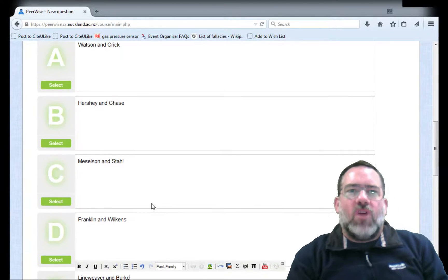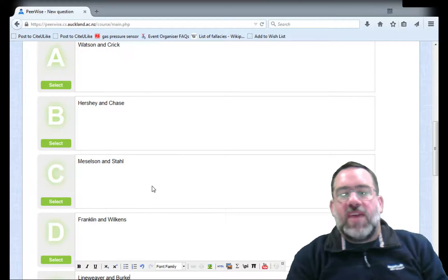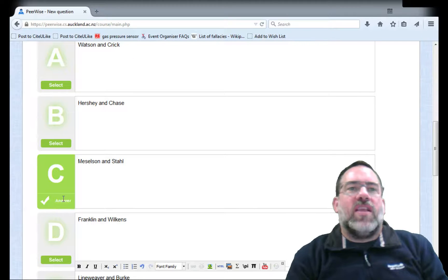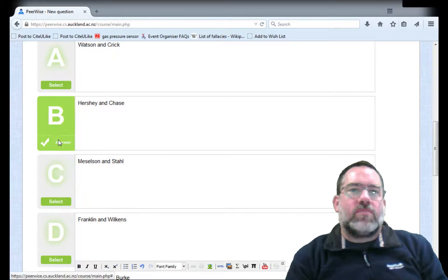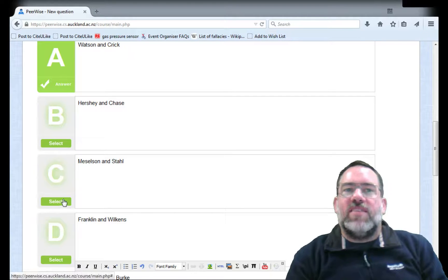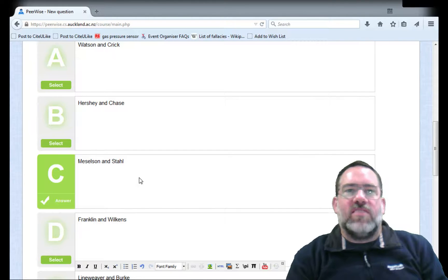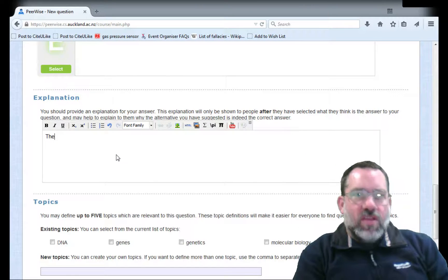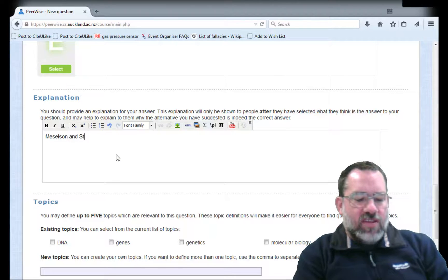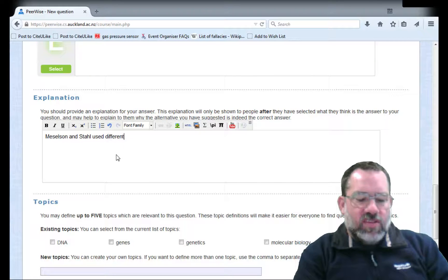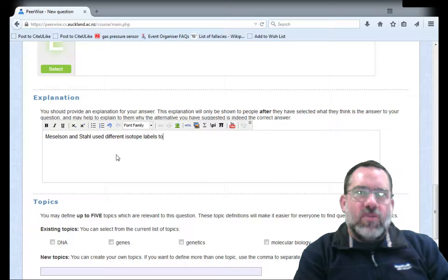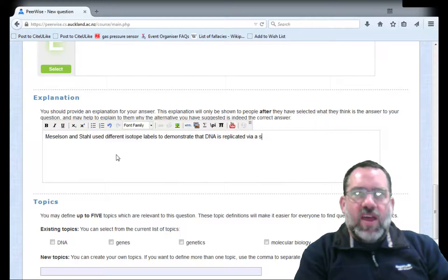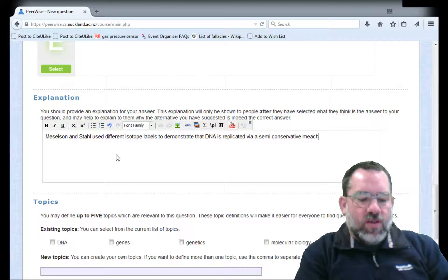Because we wrote the question and we've been paying attention in lectures, we know that the correct answer is going to be Meselson and Stahl, so I can click that. If I click the wrong box by mistake, selecting an alternative will automatically deselect the other options. We'll stay with Meselson and Stahl, who carried out that particular experiment. In the explanation we'll put: Meselson and Stahl used different isotope labels to demonstrate that DNA is replicated via a semi-conservative mechanism.